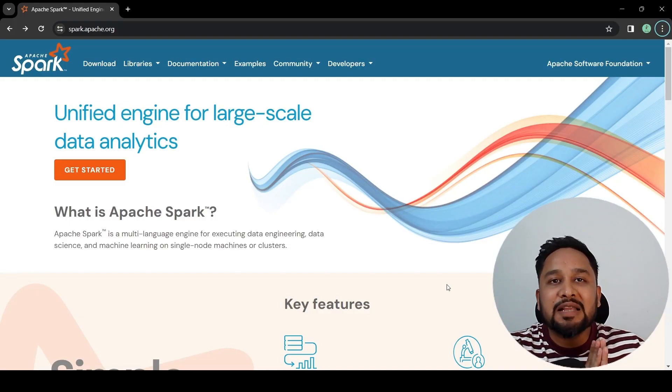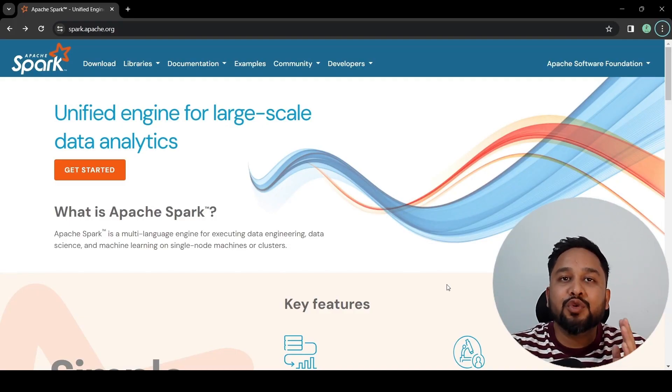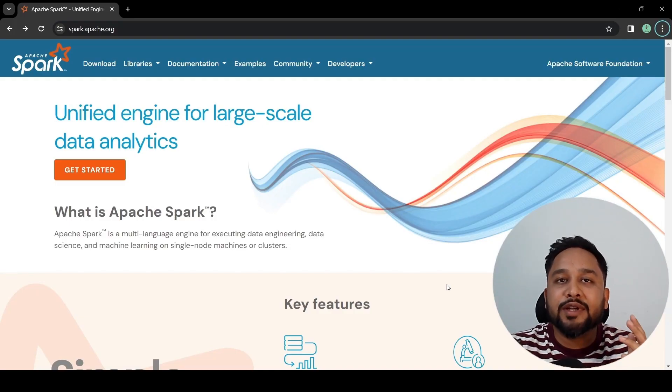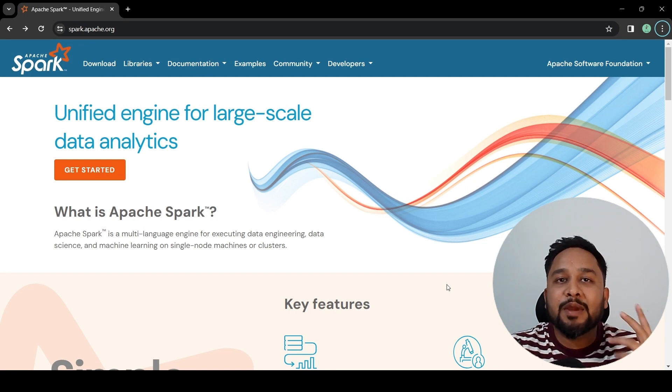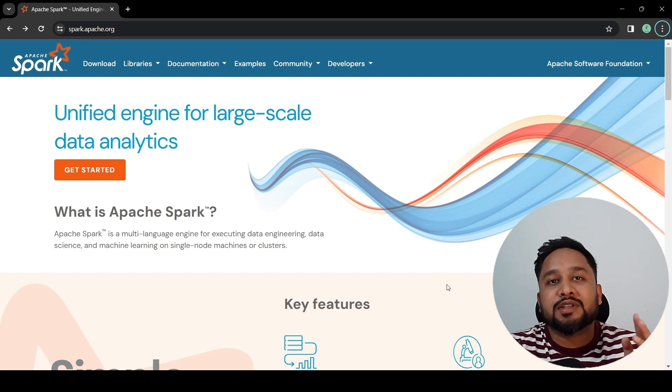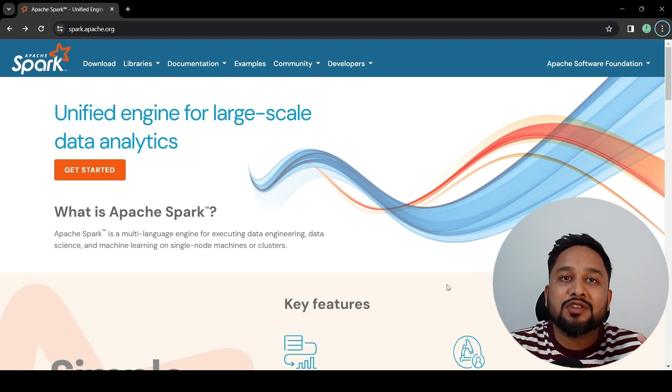So without further ado, let's get started in the world of Apache Spark. Apache Spark is one of the most widely used tools for distributed data processing, as it is capable of processing huge amounts of data of the order of terabytes or petabytes efficiently.